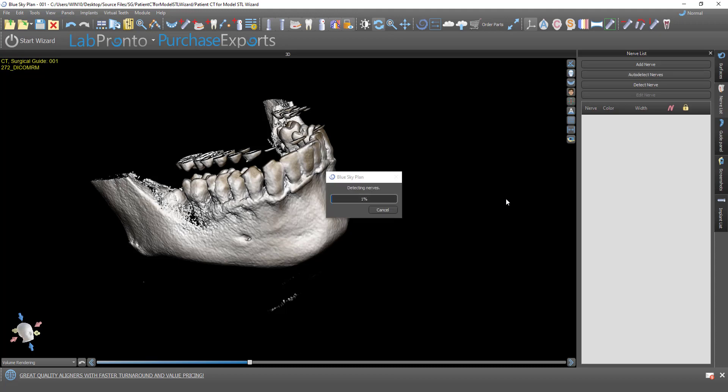So the fastest and easiest way, just click that Auto Detect Nerves, let the software do what the software does, and we'll go ahead and detect those nerves.